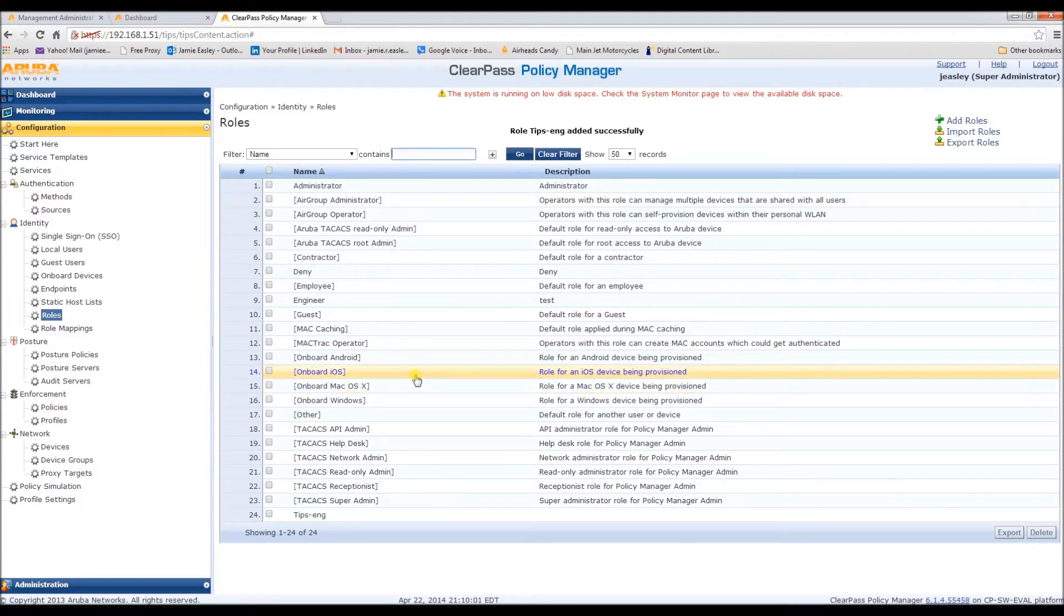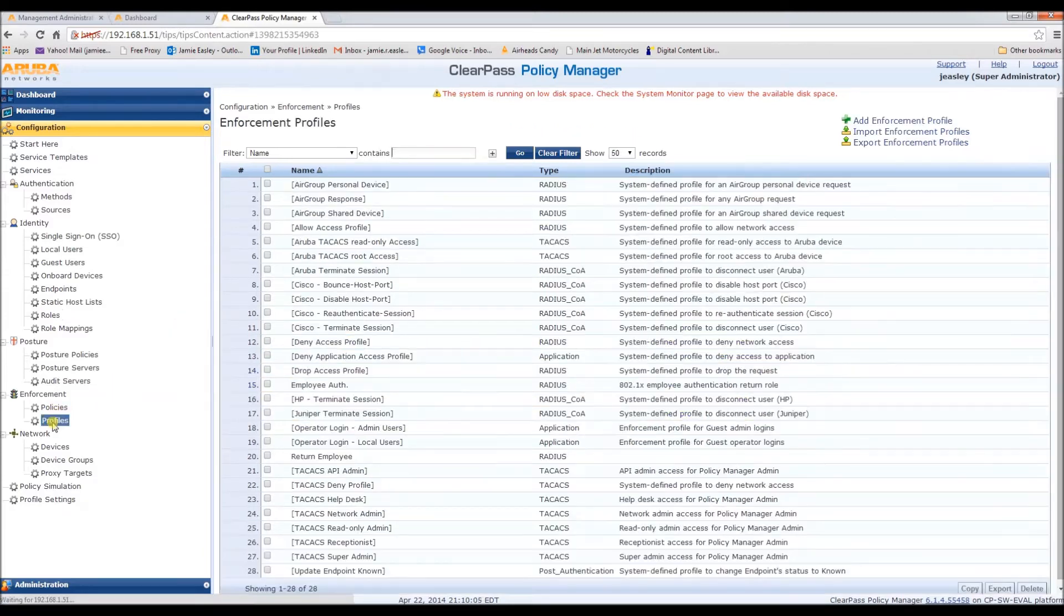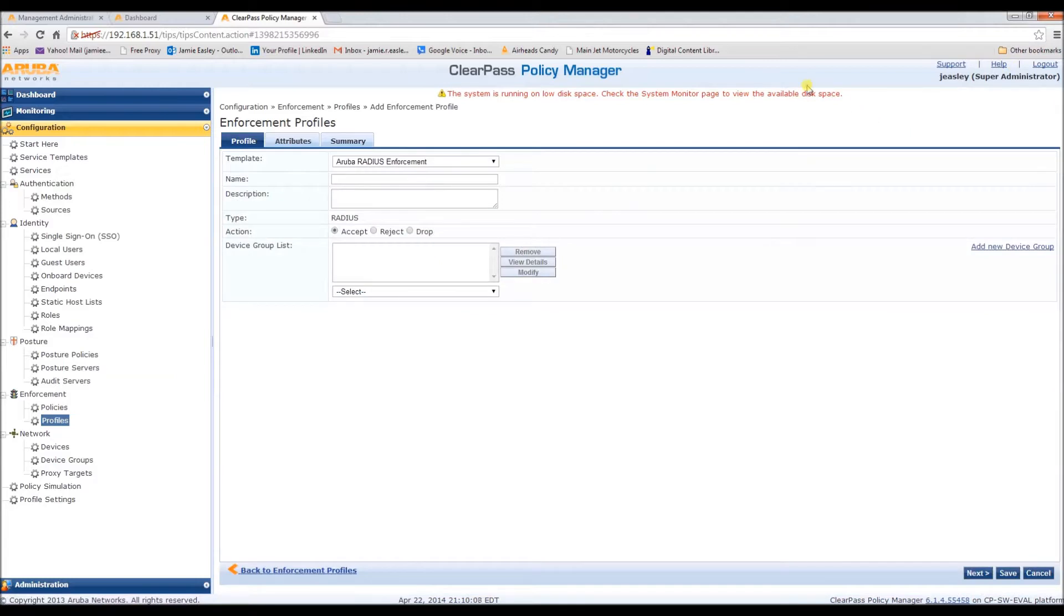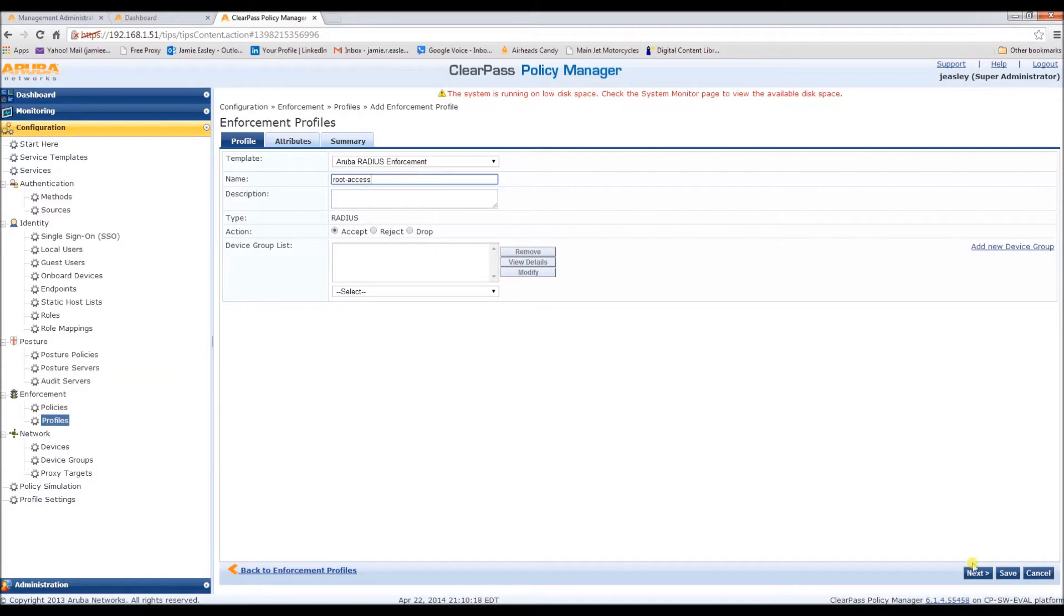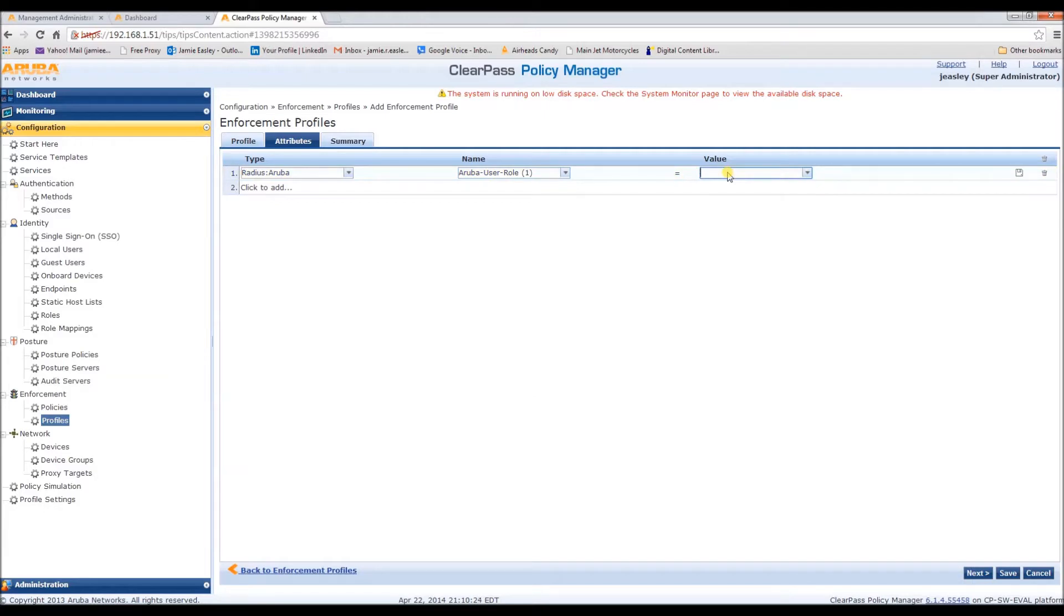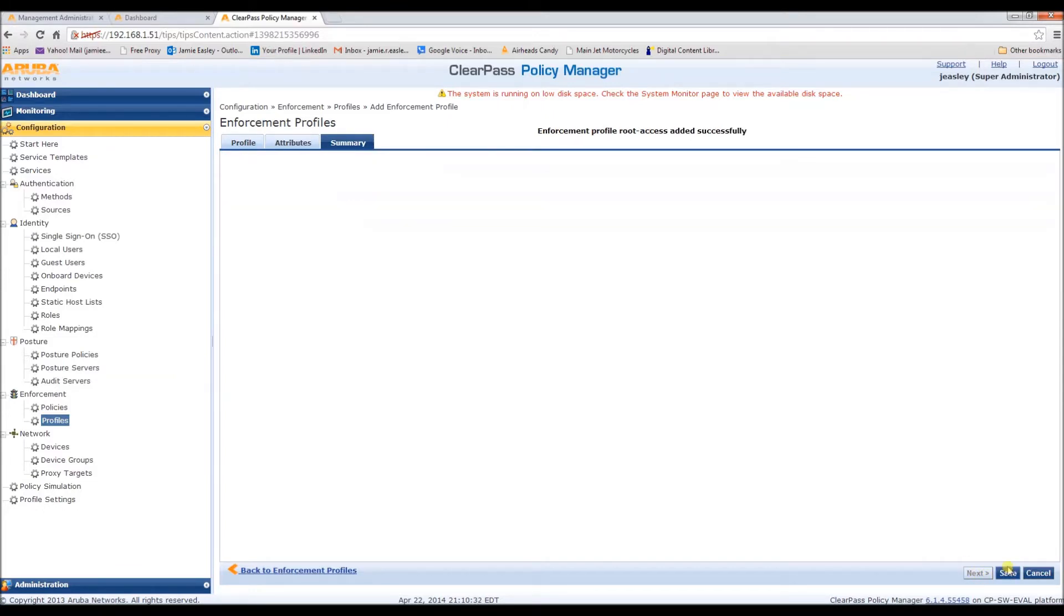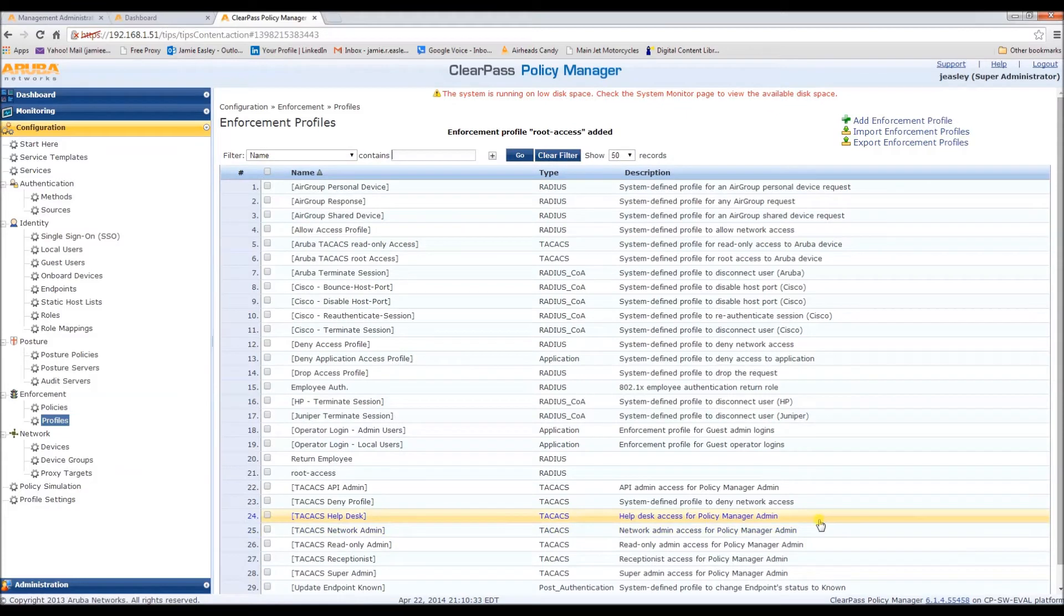After that we need to configure an enforcement profile. We're going to call the enforcement profile root access and hit next. Here, the ruby user role is going to equal root, and next. And here's the summary, and we're happy, so let's save this.